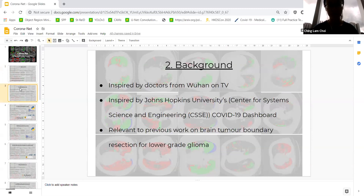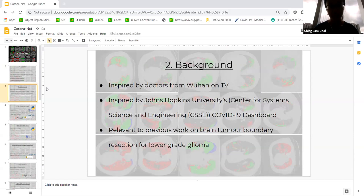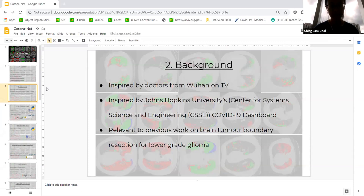A little background info: I got the idea for CoronaNet starting late February to early March, when I started hearing about the coronavirus on TV, from my teachers, and also from my friends. I very vividly recall seeing those videos of Wuhan doctors with face masks digging into their faces, and also seeing patients 24/7. So I was hoping to make something with what I know about programming to hopefully lessen their workload and try to help fight the virus. I was really inspired by work done by Johns Hopkins University's Center for Systems, Science and Engineering, where they created a COVID-19 dashboard containing confirmed cases and deaths from all around the world, which I thought was very useful for knowing the full scale of the problem.